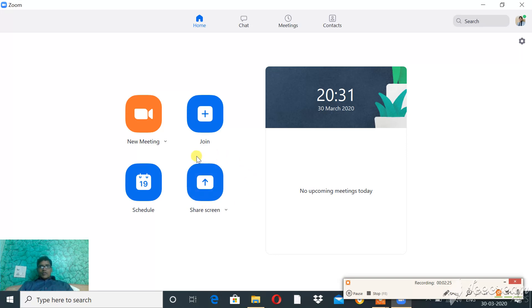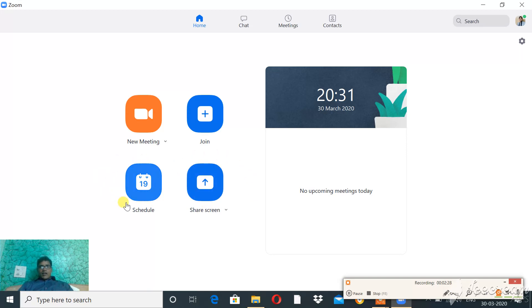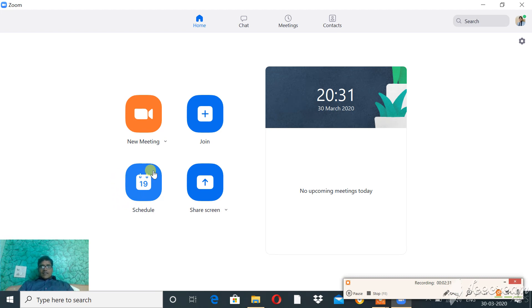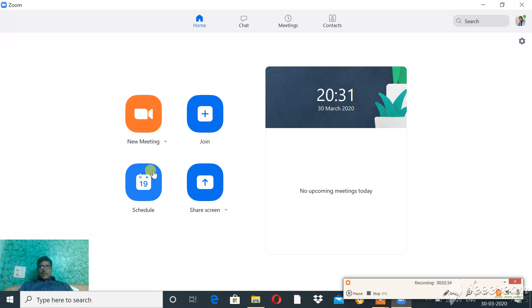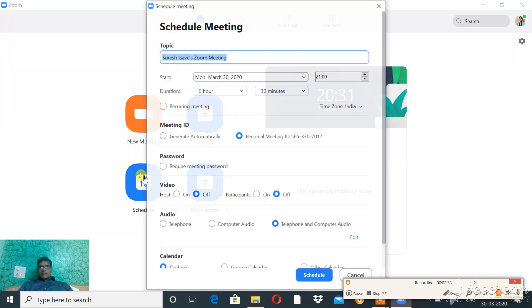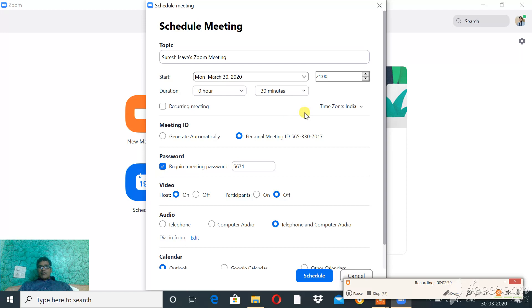So today I am going to show you how to plan a meeting, how to schedule a meeting. As a teacher, how can you organize your class, how can you plan your class. Click on Schedule - it's not complicated, it's very simple.